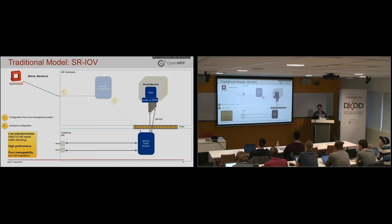The other issue with this is the poor manageability because these VMs are tightly coupled to those virtual functions on the NIC. So you cannot go and migrate the VM around the network.